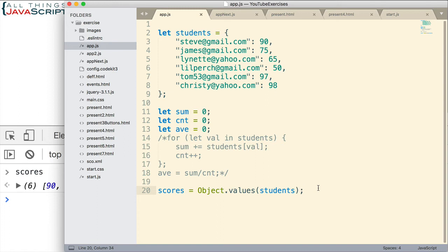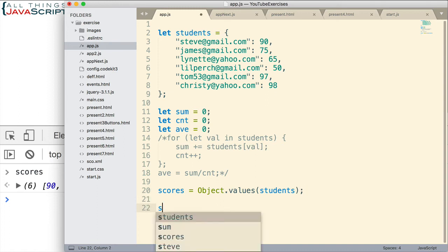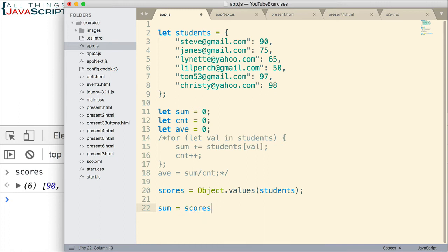So let's say we wanted to get the sum. We could do something like this. We could use the reduce method of arrays. Now, once again, if you're unfamiliar with the reduce method, refer to that array playlist.